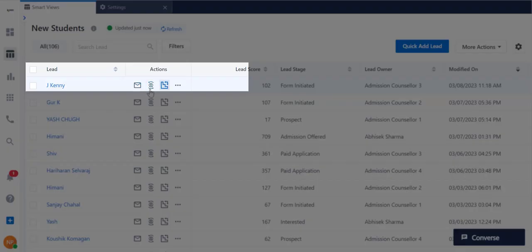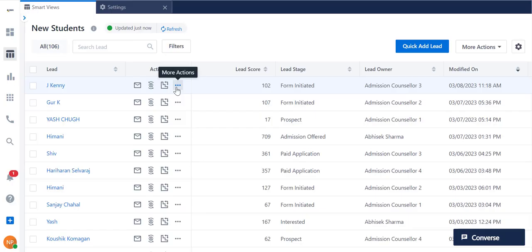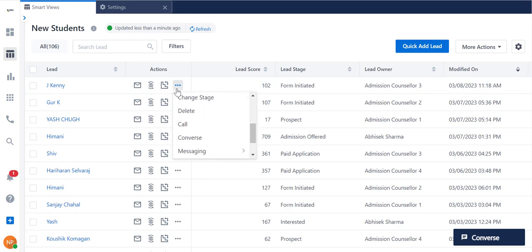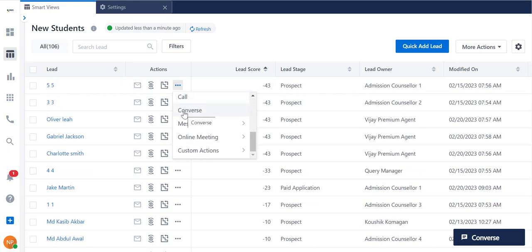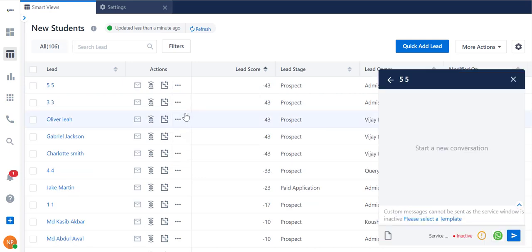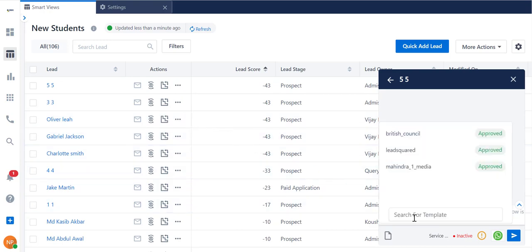Three actions are supported right beside the lead's name, and this icon allows you to view and perform more. For example, you can open the Converse Messenger and send the lead a message using any of the templates available. Note that Converse is supported on Marvin even if you're using your phone's web browser.